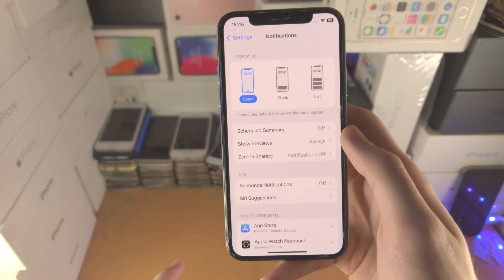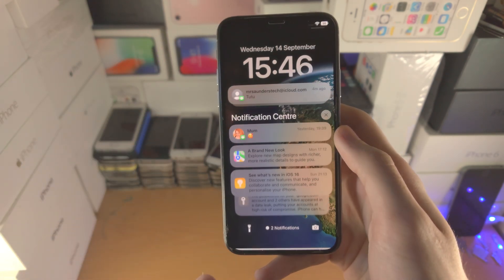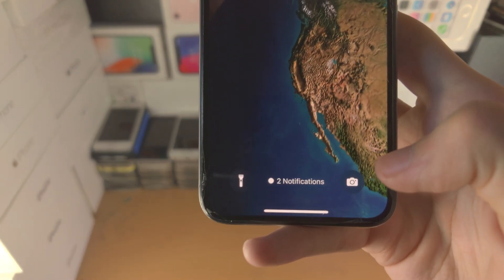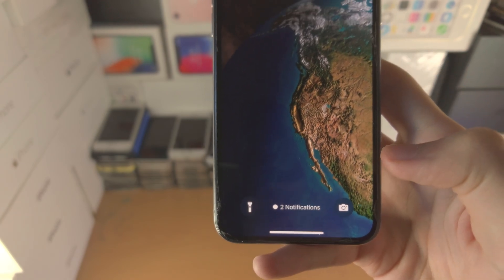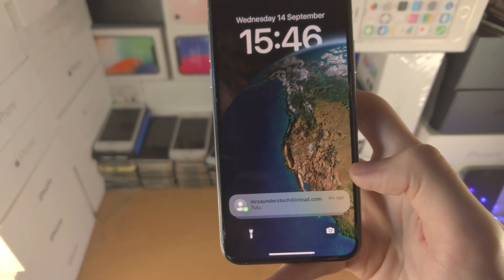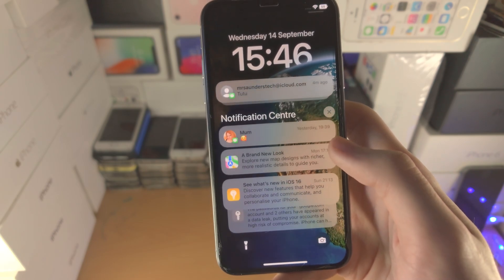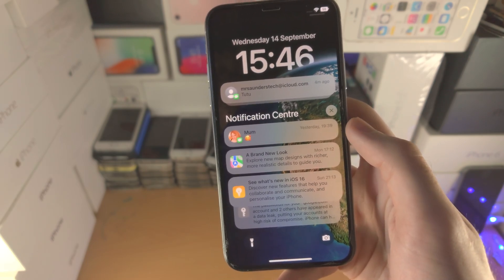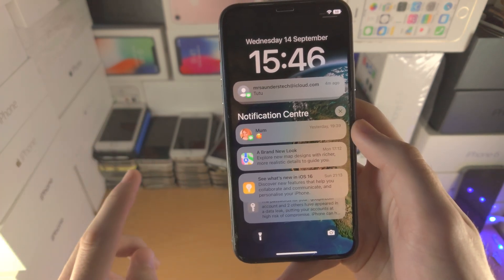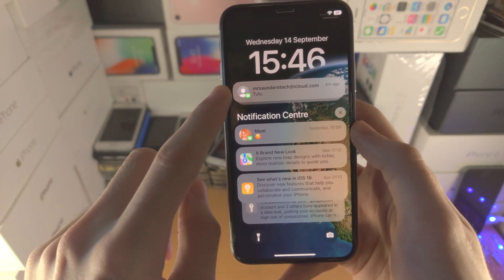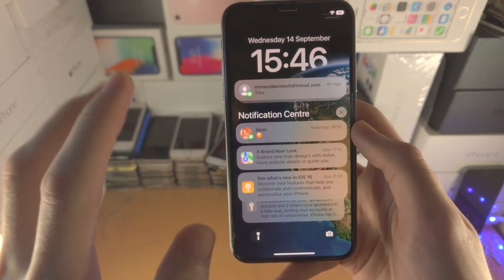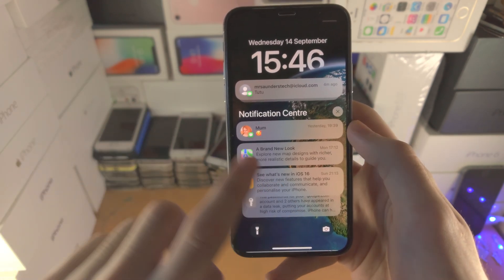Then we have Count. When we go to the notification center it's going to show a dot with the number of new notifications you have available. You slide up once to view the new notifications, you slide up again to view the notification center. In a future iOS 16 update, these new notifications may be moved down to the notification center area and you may only need to slide up once.